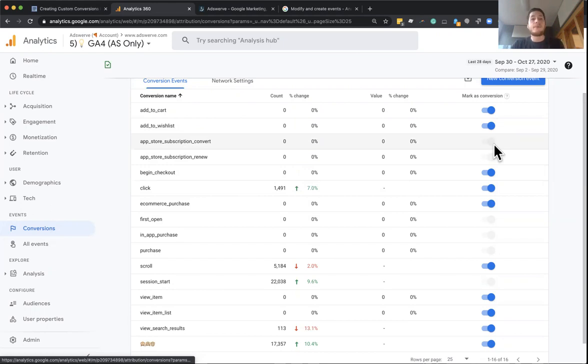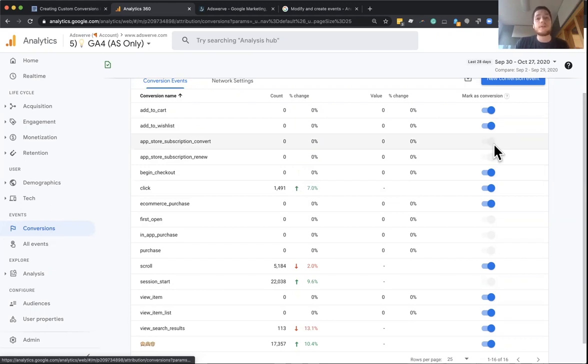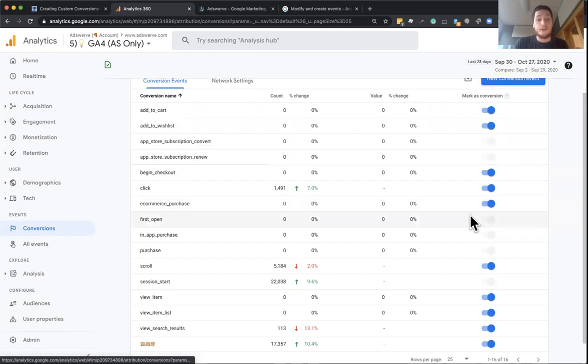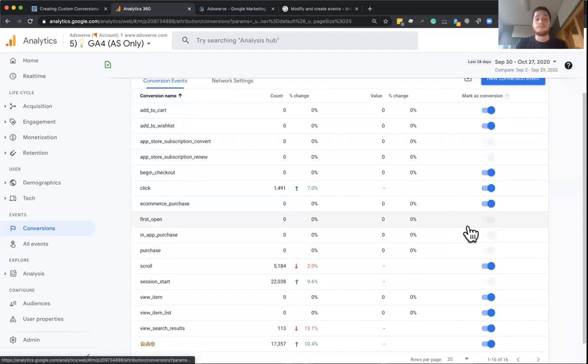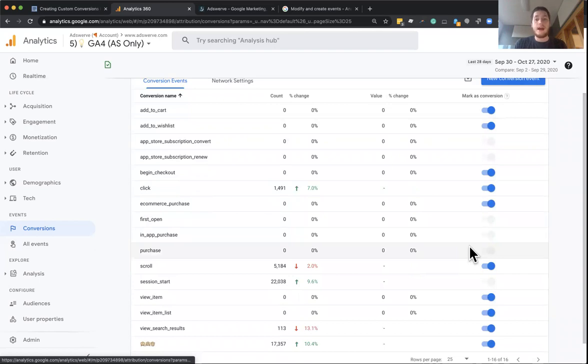So for Firebase or the app streams, there are certain predefined conversions for subscription renewals, subscription conversions. We have first open. We have in-app conversions. Those are all enabled by default. And then for our web streams, we also have a purchase event, which also works for app, as well as the session start.